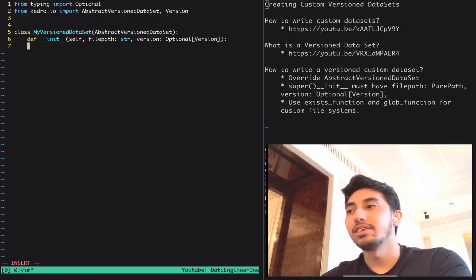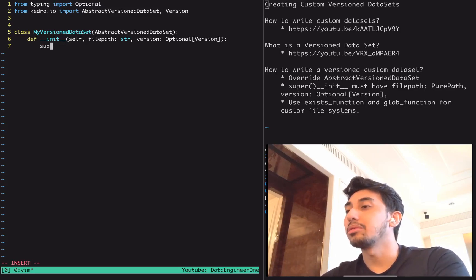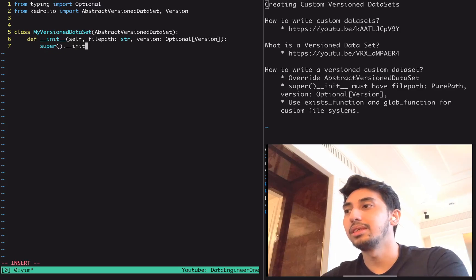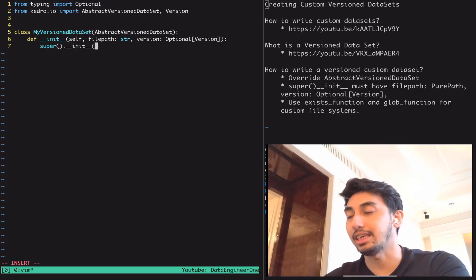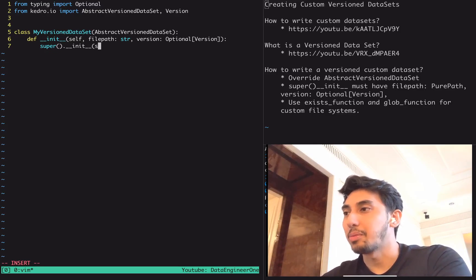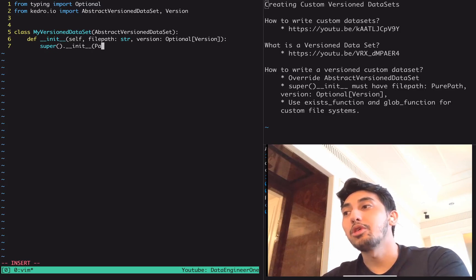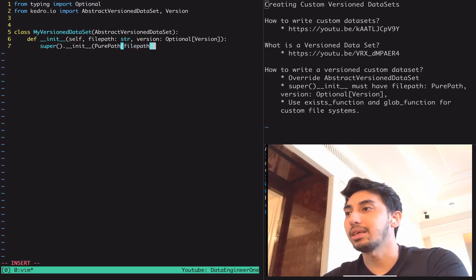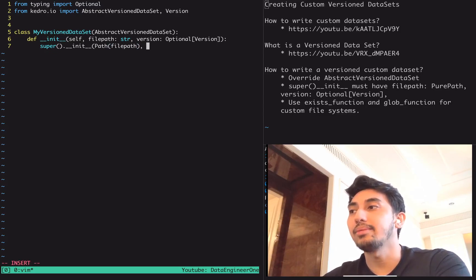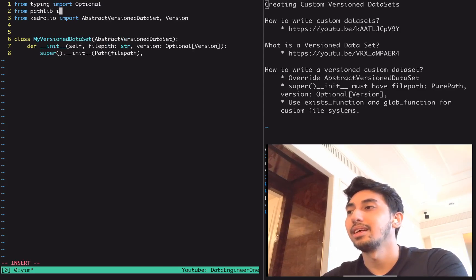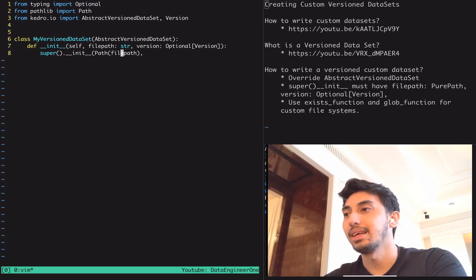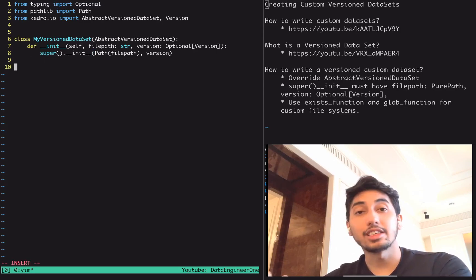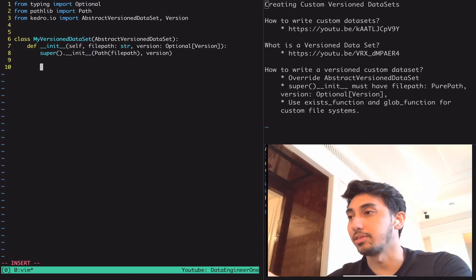Okay, great. So we have self file path and then the version. Then what we want to do is call the super to initialize the abstract version dataset, the super class. We pass in the file path, but we actually have to use a path. This is a path object that comes from pathlib, and this is what is required for version dataset to work. Then we can also pass in the version itself. So that's all you need to do to set up your my version dataset.